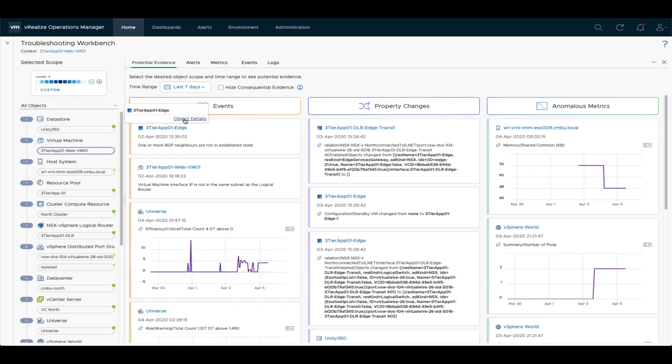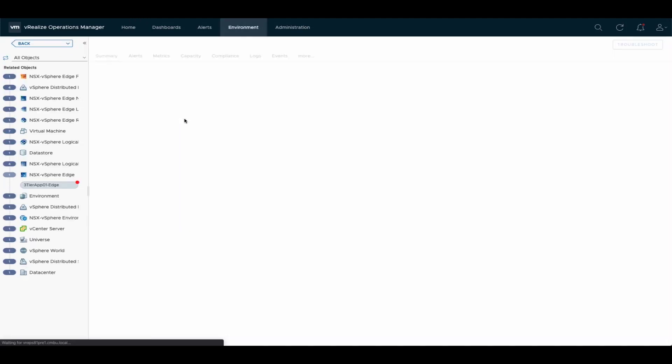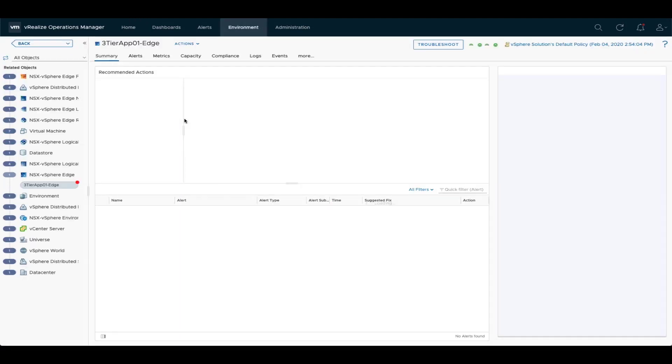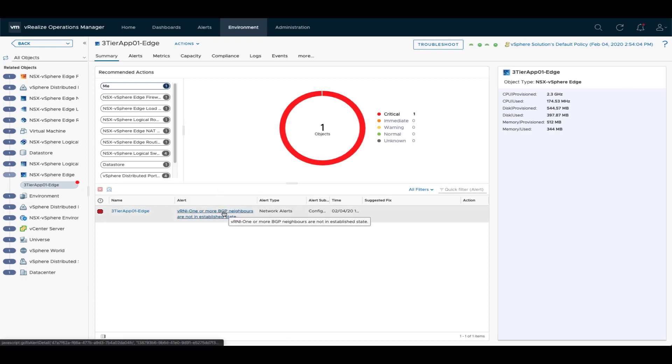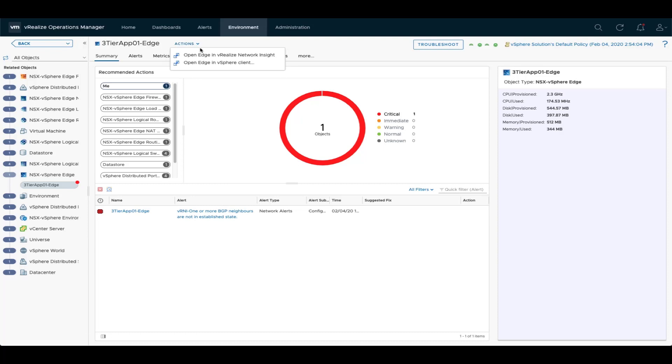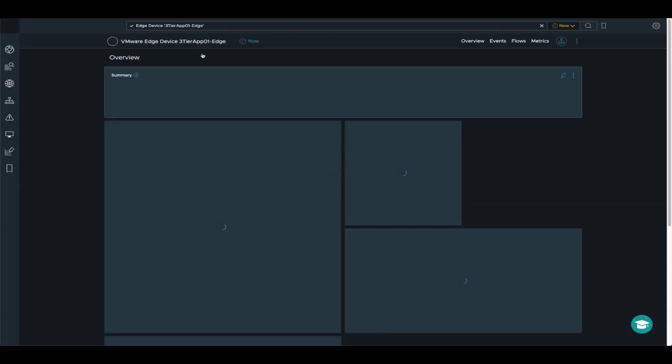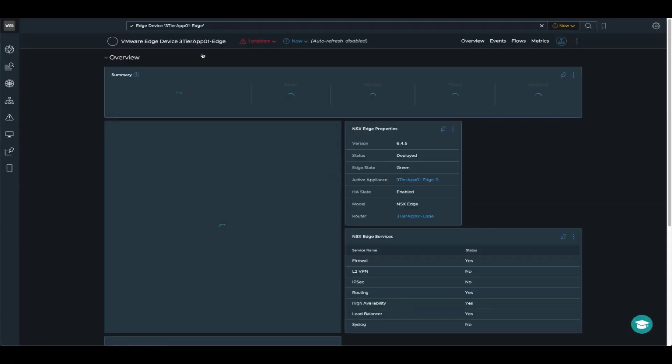Because I've been taught by my networking colleagues that BGP is critical for networking operations. You can actually see that VNI has sent out this alert for this edge. And now what I'm doing is I'm actually launching directly into VNI and having a look at the NSX Edge dashboard inside VNI.